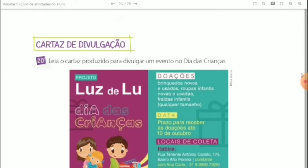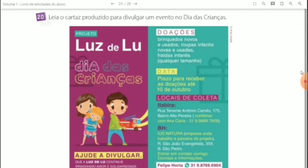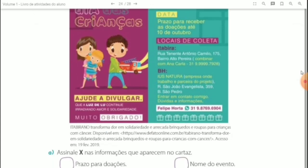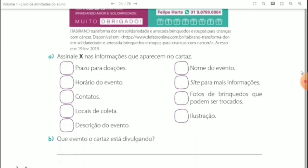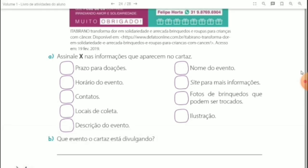Por último, tem o cartaz de divulgação. Você irá ler com bastante atenção para responder as questões de interpretação, a letra A e letra B. Aqui a gente finaliza as nossas atividades da videoaula de hoje. Façam com bastante empenho e dedicação. Até a próxima aula! Beijinhos, tchau, tchau!